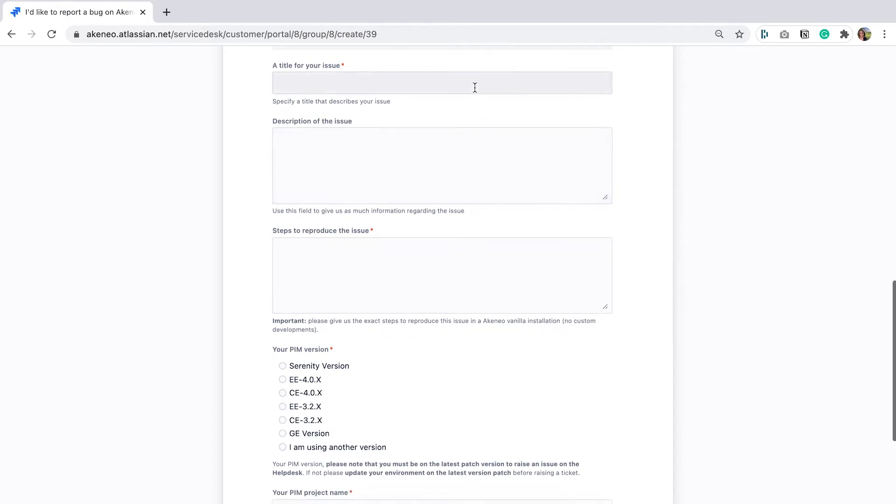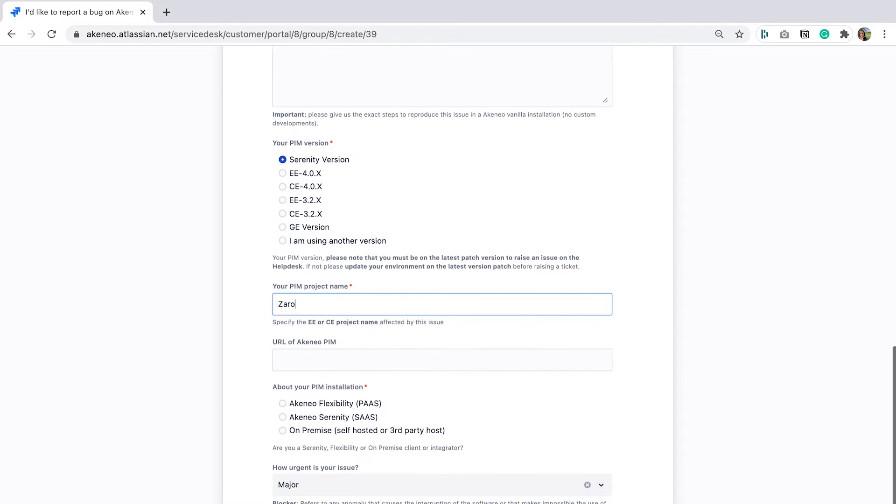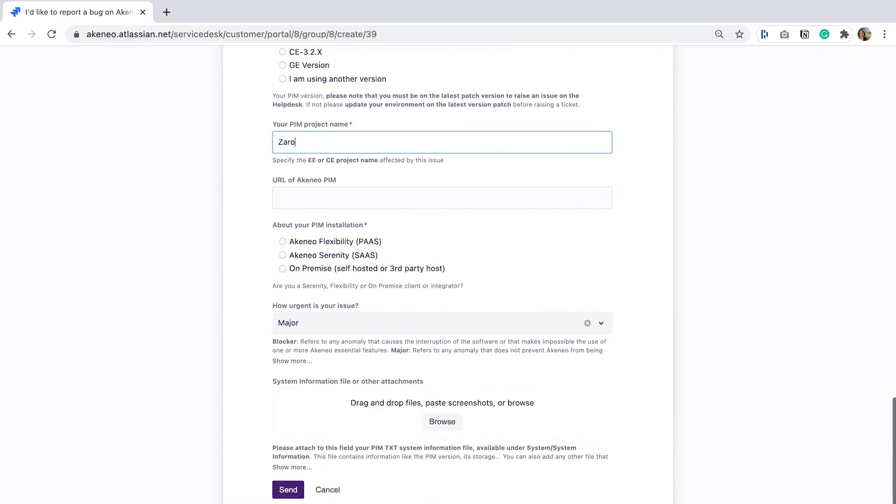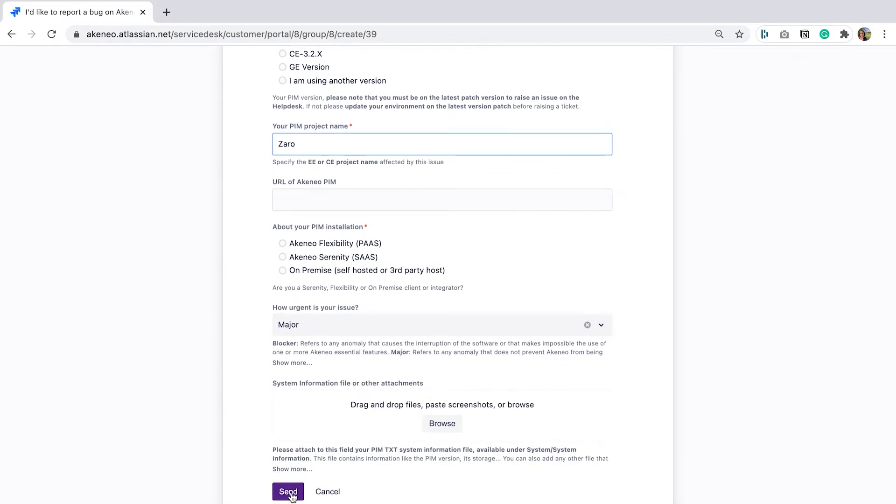But you can't see anything, so you open a support ticket. The Akeneo support team accesses the PIM logs and sees that the ERP synchronization doesn't work because the ERP GTAN format doesn't match the PIM GTAN attributes validation parameters.